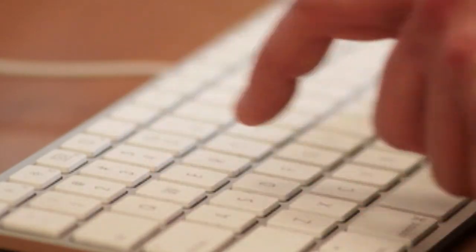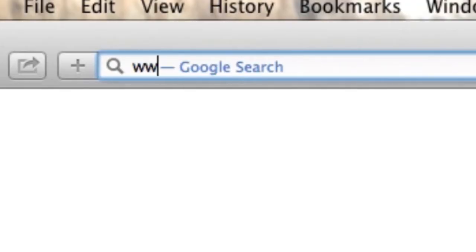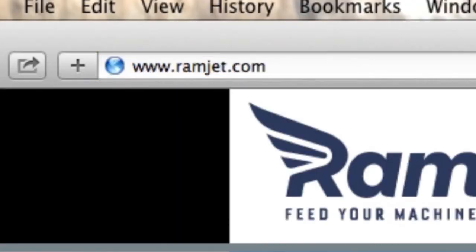You can find out more about RAMJET by visiting our website, ramjet.com, or by liking us on Facebook.